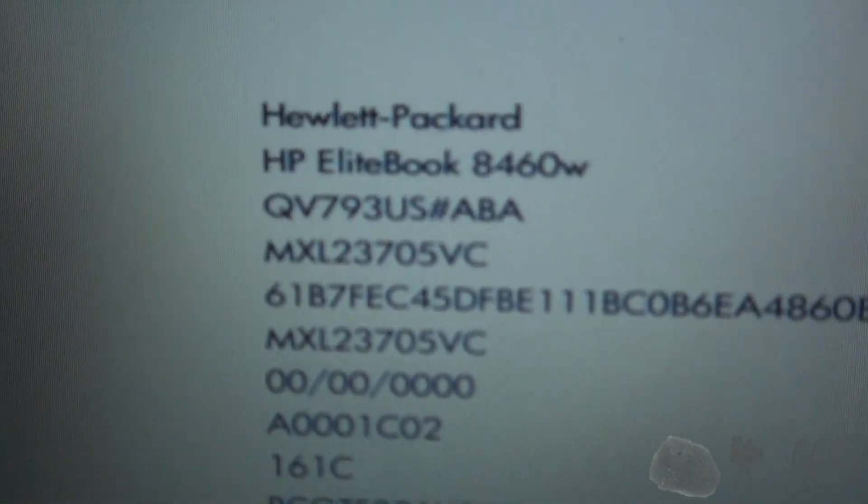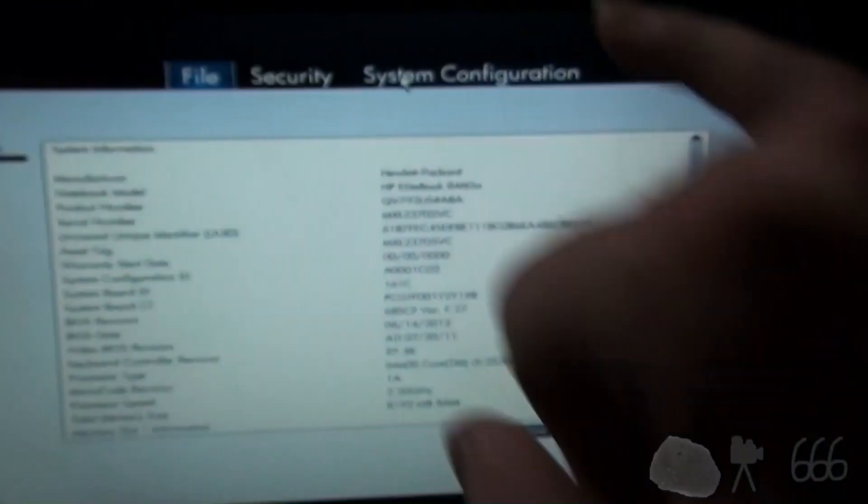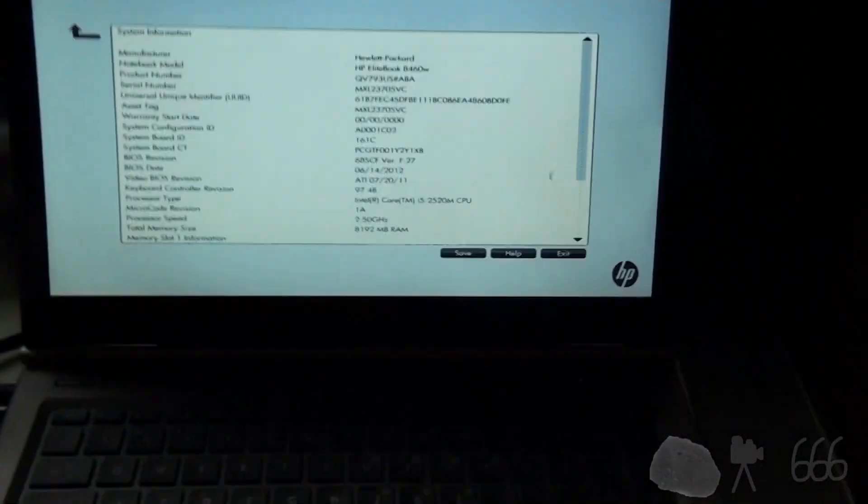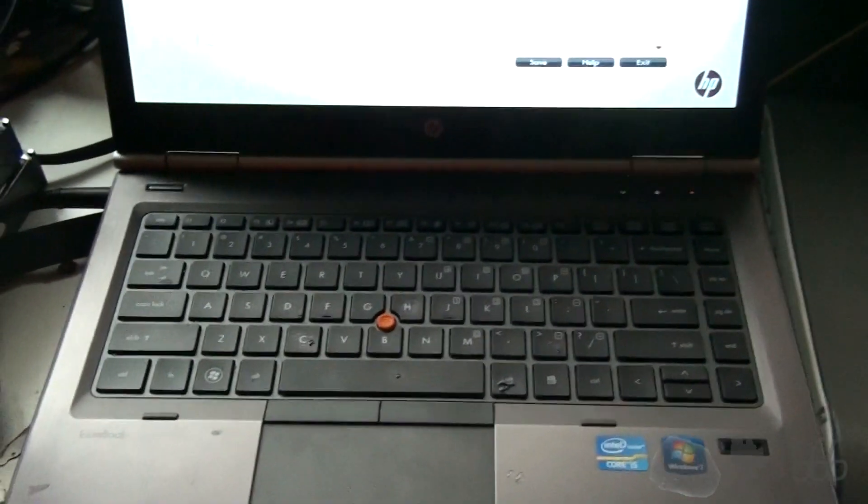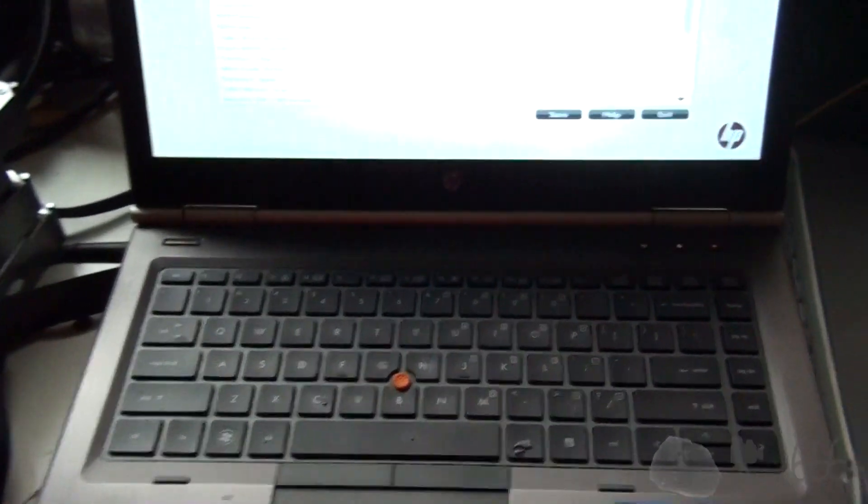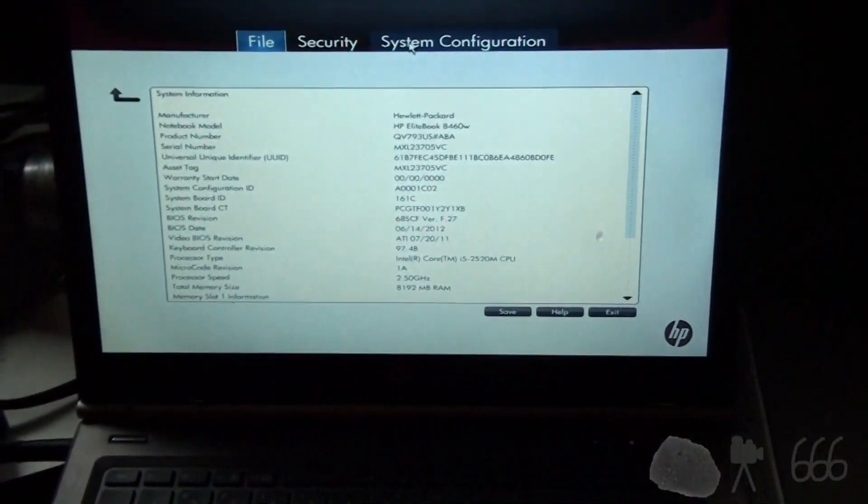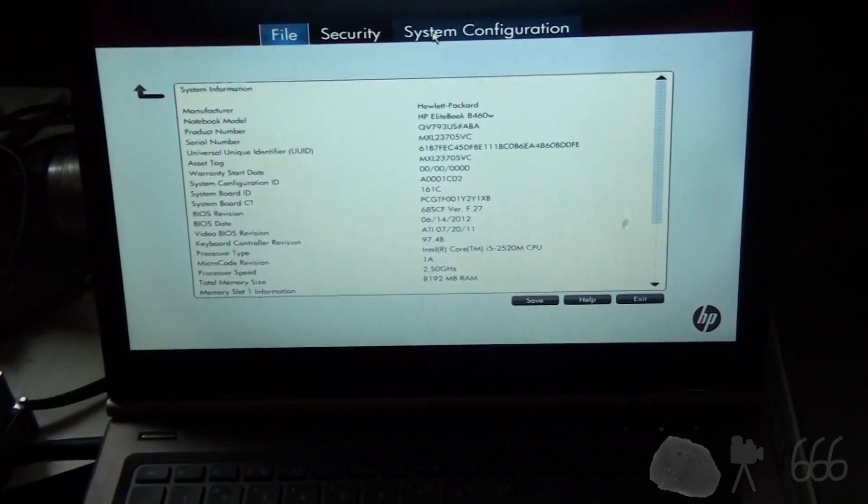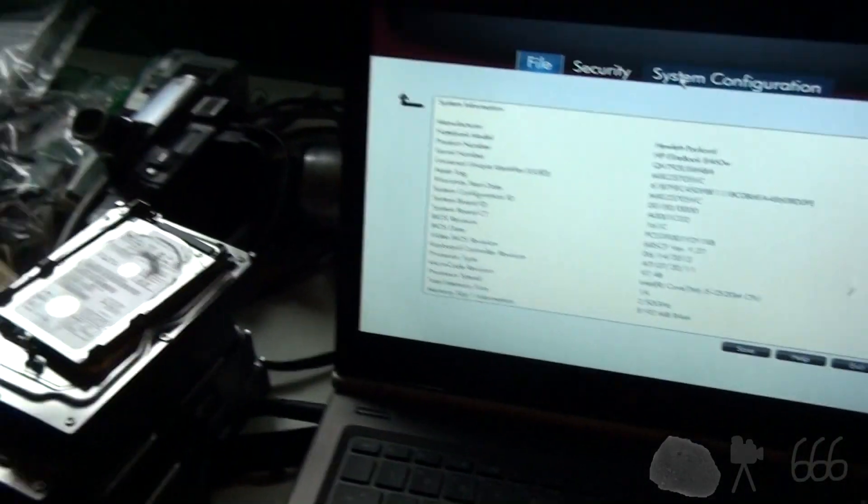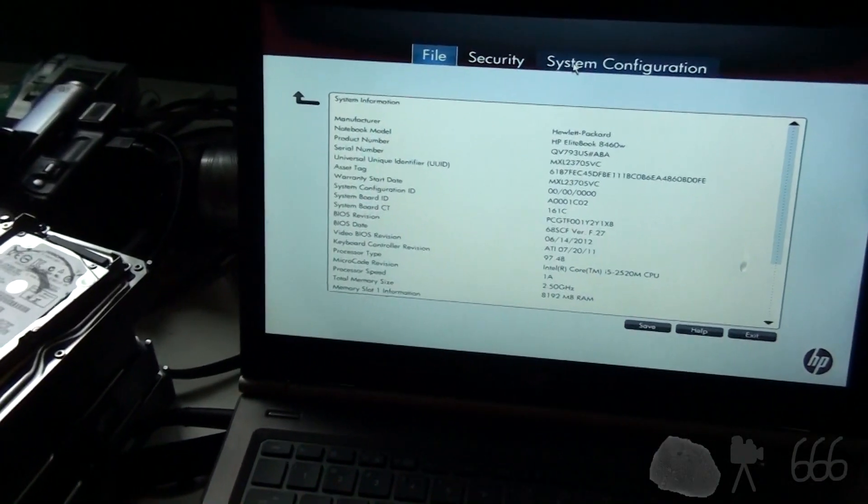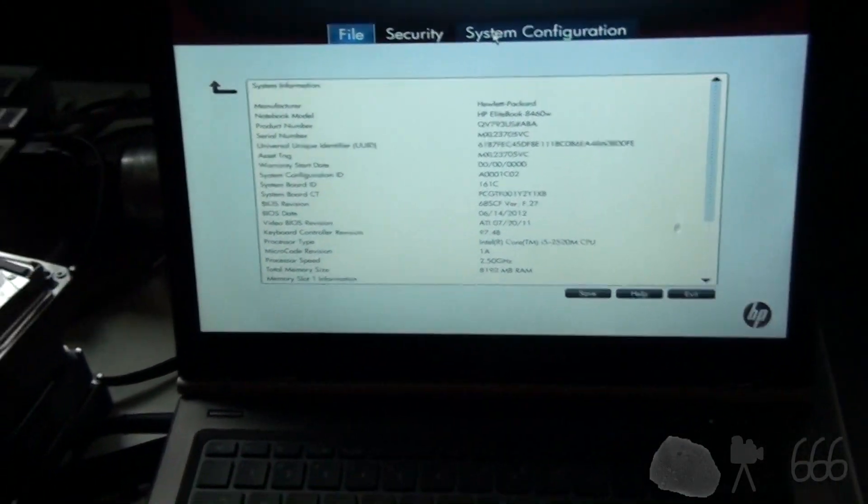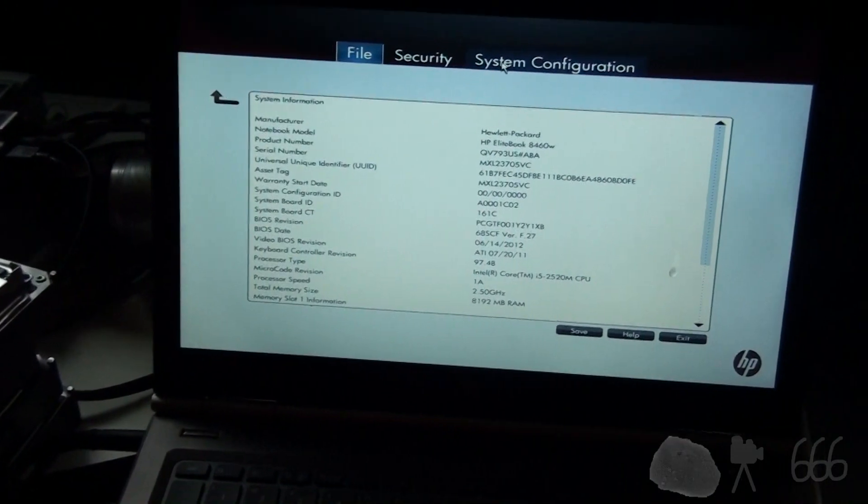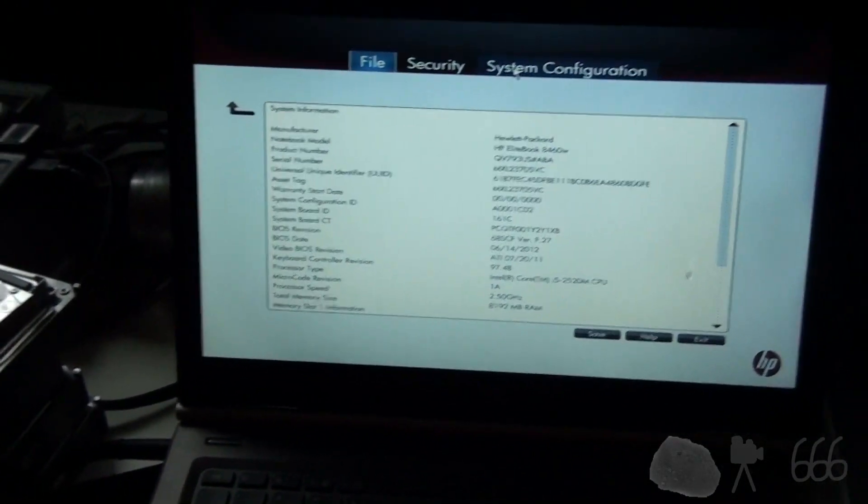And it still thinks that it's an 8460W, which is exactly what it is. So it worked just fine. And that is the easy process for erasing a BIOS password on one of these HP EliteBook 8460Ws, or I suppose any one of those other machines that happen to show up. Thank you for watching. And if you happen to have any comments, feel free to leave them down below.